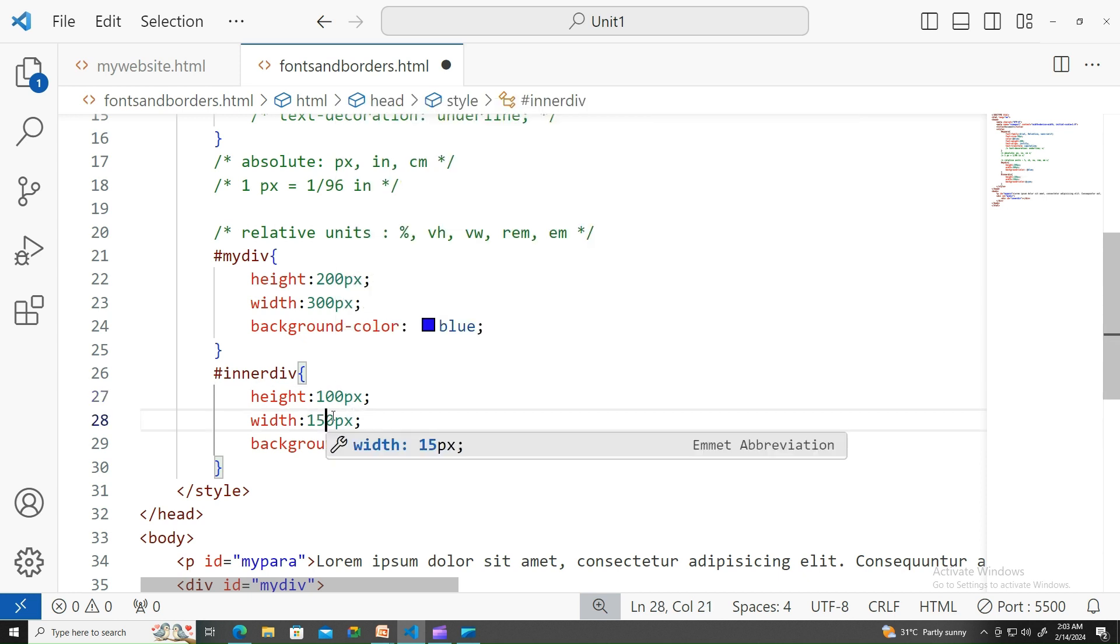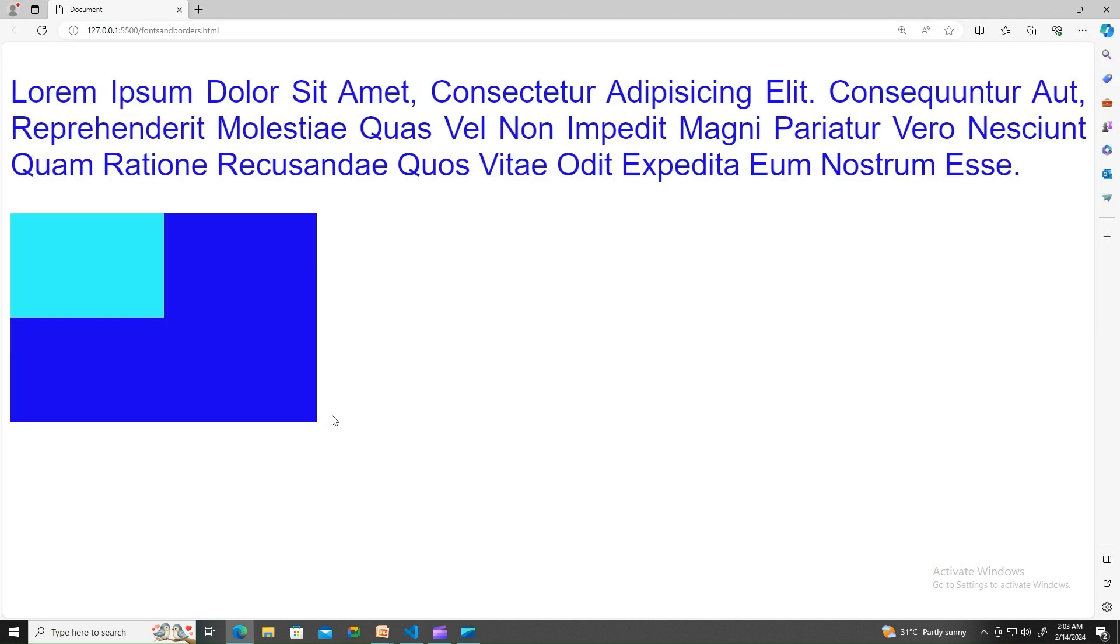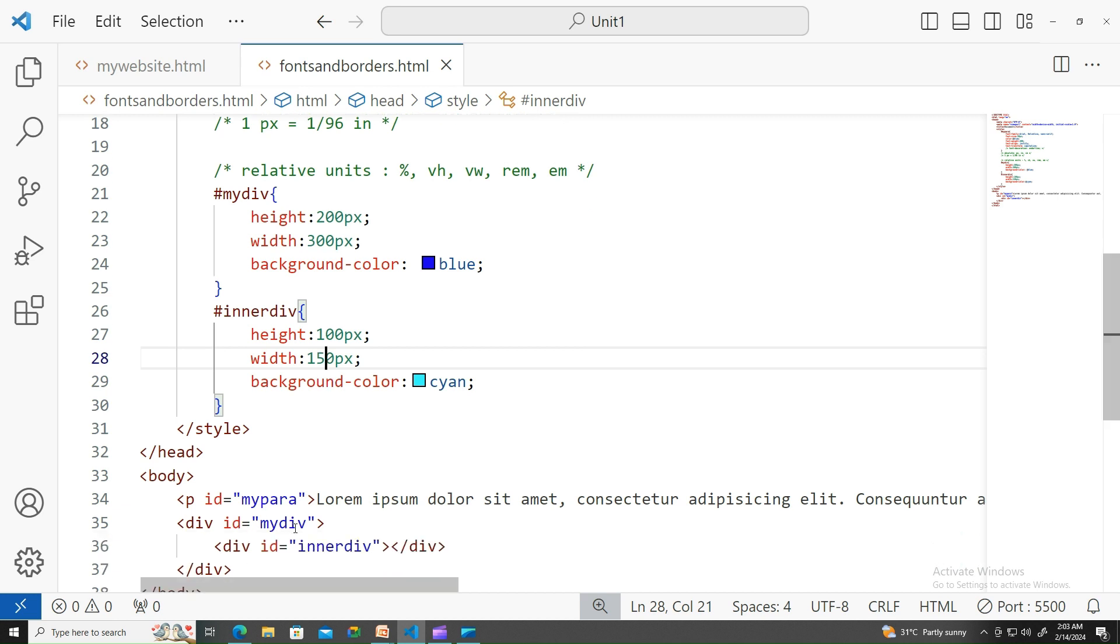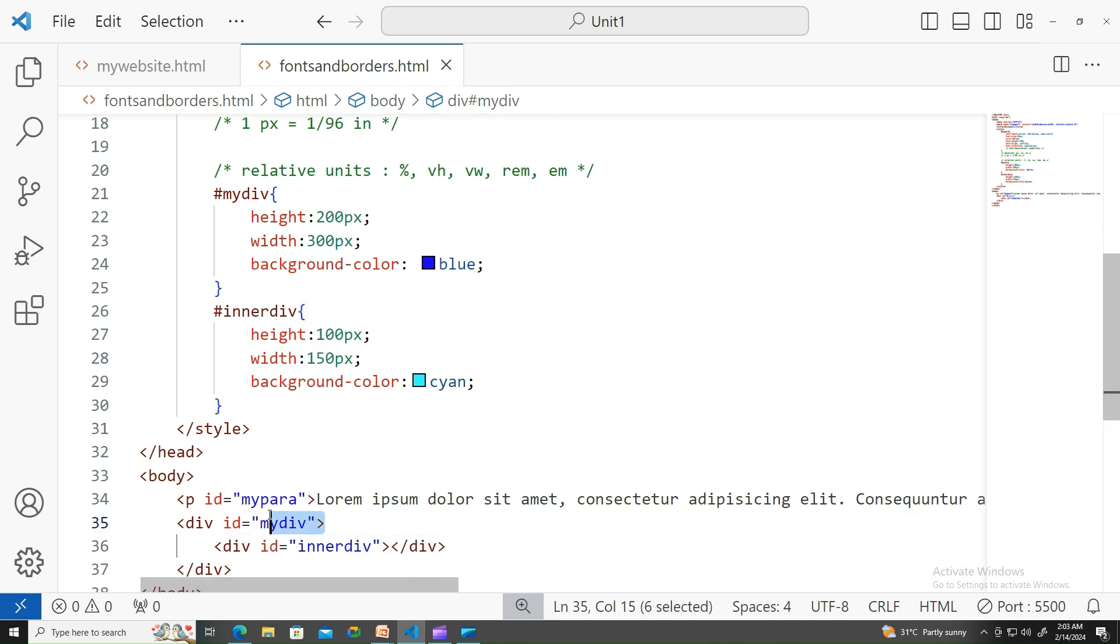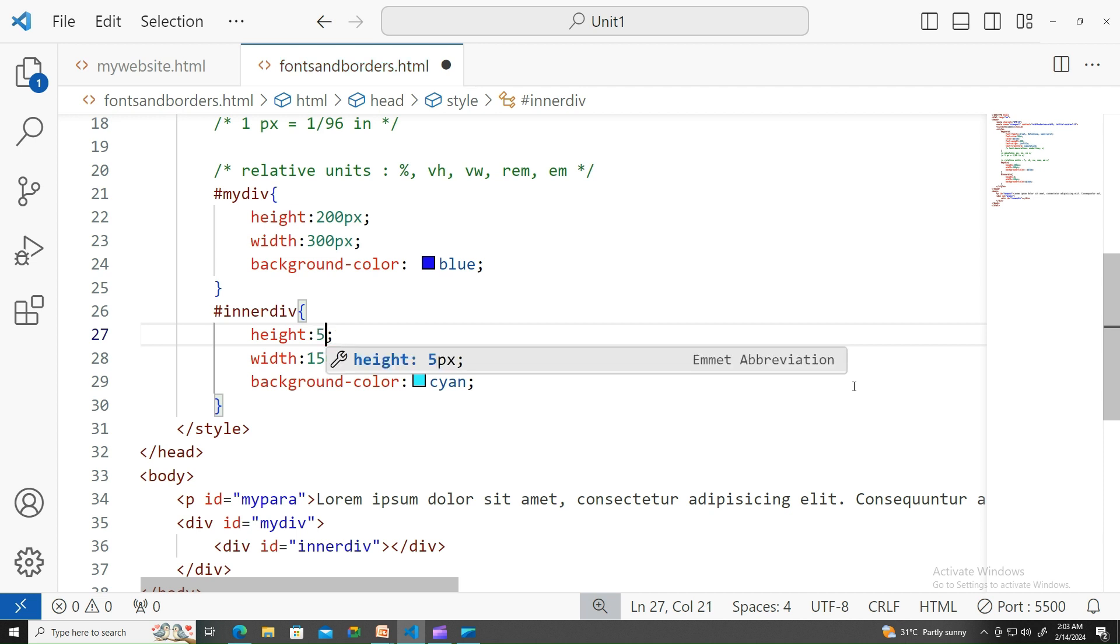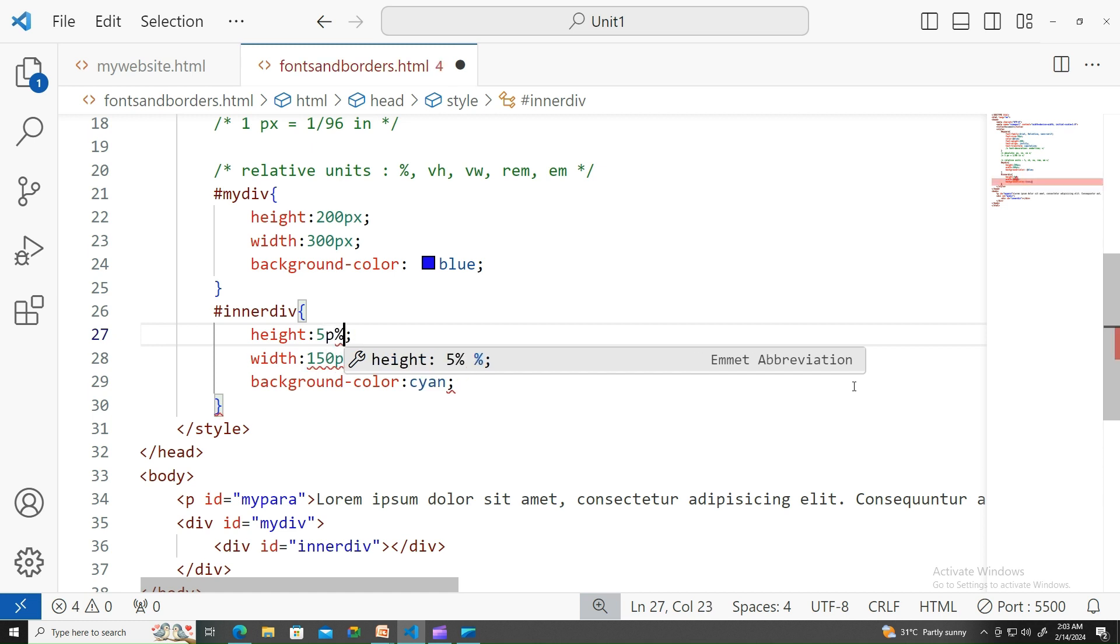Whenever the relative units, for example, if I take the percentage, it's always relative in terms of its parent. My inner div's parent is my div, so it's relative to this one. If I want to take half of it, I can always write 50 percent of it. 50 percent of my 200 is 100, that's what we have written. Let me write the percentage.